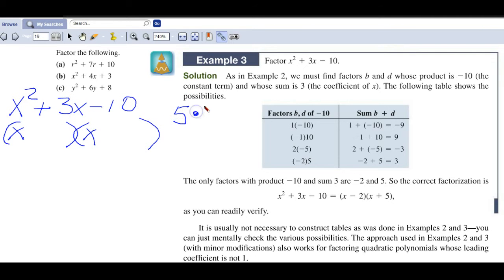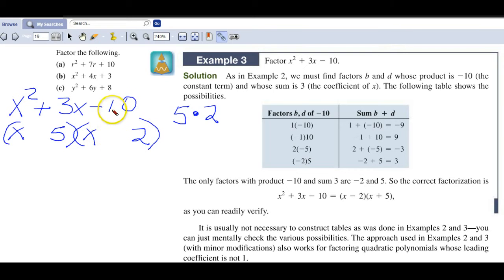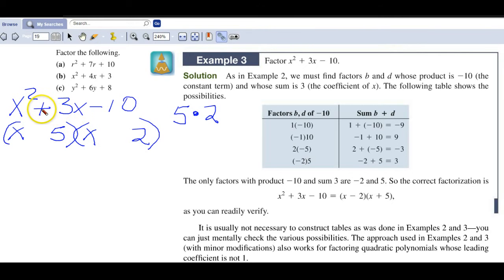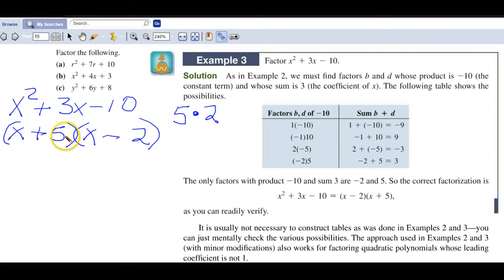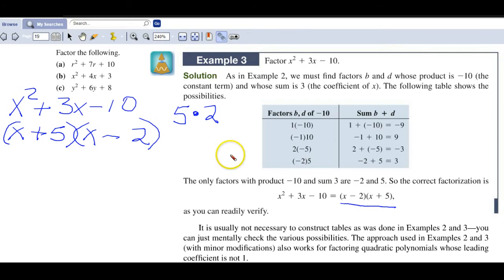What comes to mind is 5 and 2. I could put the 5 there or switch these around — no big deal. But I need a negative sign for my third sign, which indicates one of these needs to be negative and one positive. Looking at the middle term, it's positive, so I'm going to choose plus 5x and minus 2x to give me my middle term, and it's factored satisfactorily.